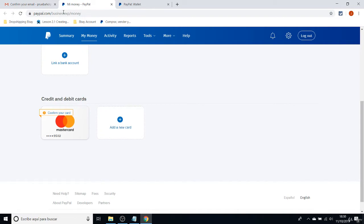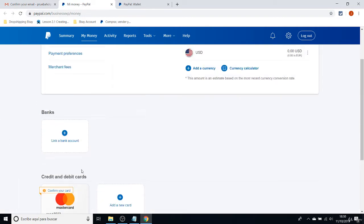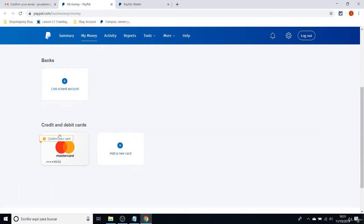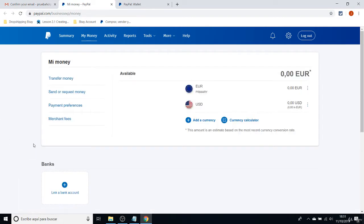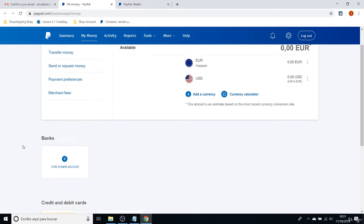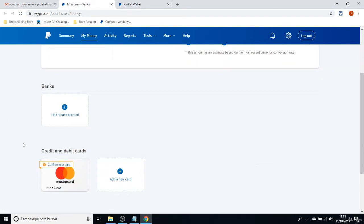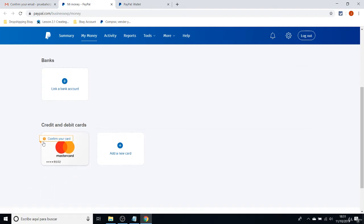That's the first thing you must do. After you do that and after you add a credit card or debit card into your account, it will show it like this. You still have to confirm your card, but this is not necessary in order to create the eBay store.